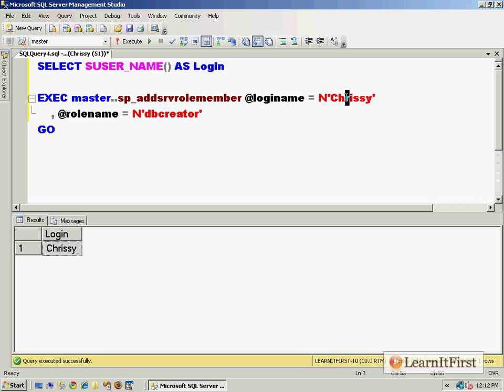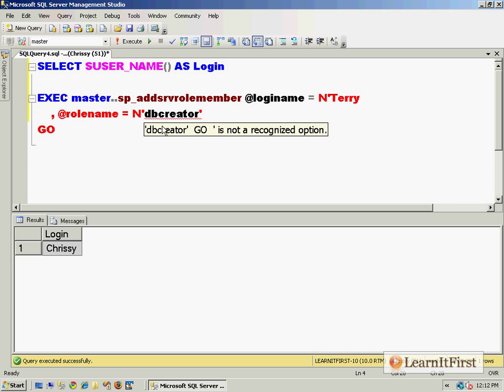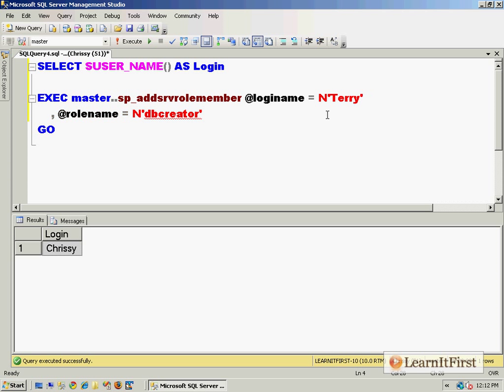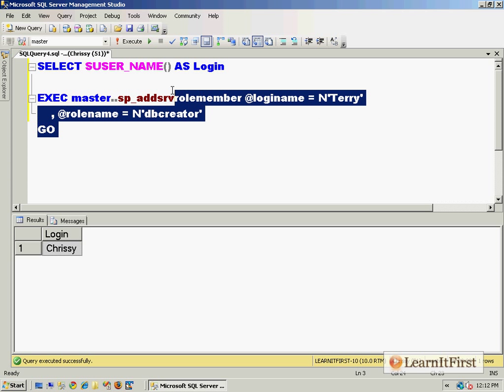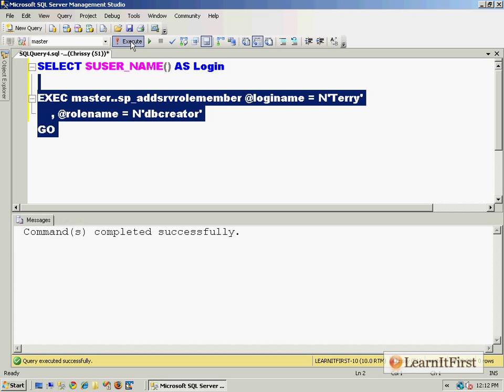She says, 'I want to make the login Terry a member of the db_creator.' Now what do you think? Do you think that's going to work or do you think it'll fail? It's going to work. Remember that if you are the member of a server role, you have the ability to add other members to that role.